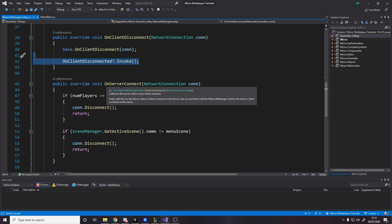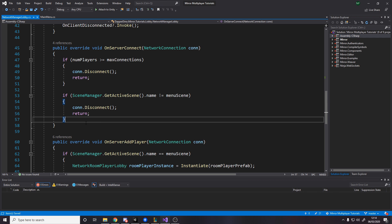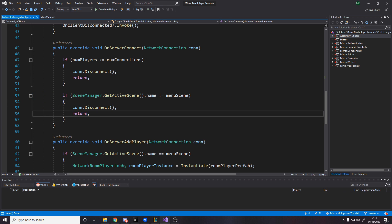Over here, this is called on the server when a client connects. So when a client connects to me I say: have we got too many players? If we've got too many players then disconnect that person — don't let them connect if we've already got too many people. And over here, if we're not in the menu scene, also disconnect them. So currently it stops players joining our game if the game's already in progress. If you want to change how that works, you change the code here, but for now this just stops people from joining in progress.